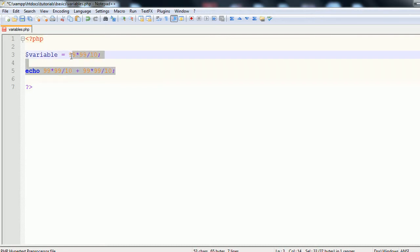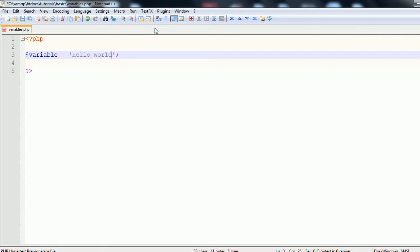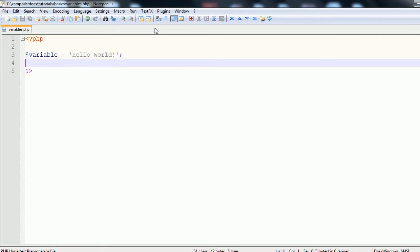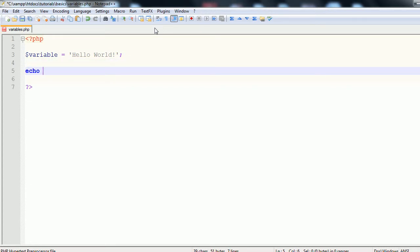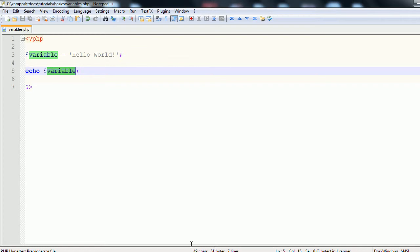So using integers as variables is less frequently used than people using strings and variables. So using a string is the same way as if you're using an integer. However, just like whenever you're using a string in PHP, it must be in either inverted or regular quotes. So I'm just going to throw in inverted quotes and I'm just going to say hello world. An exclamation mark. Make it fun. Then we're going to echo variable once more. And now, instead of it being an integer, it's just a string which is being output to the user. So if we refresh, we can see that we get hello world.